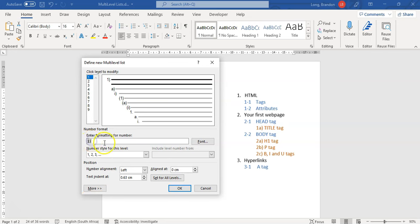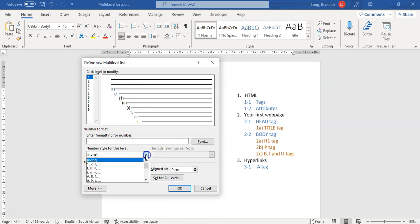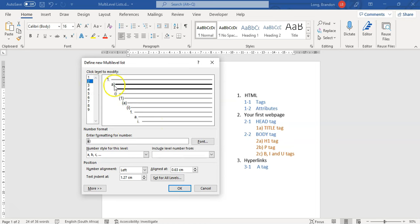Level one should be a number followed by a dot. At the moment we have a one followed by a bracket — we want a dot instead. Notice that the one is shown in gray, which means it will automatically change to two, then three as we progress. If I delete it and just type a one manually, it turns black — meaning it would stay as a static one. We want it to be dynamic, so I'll go to the format and select numbers, making it gray again. Then I add a dot after it. That gives me level one as one-dot, two-dot, three-dot.